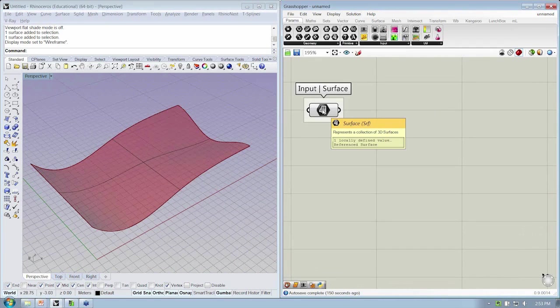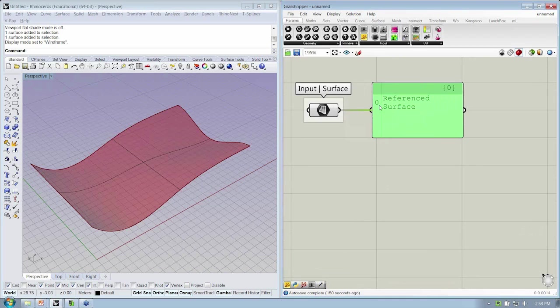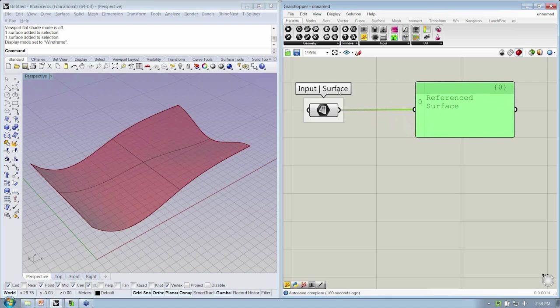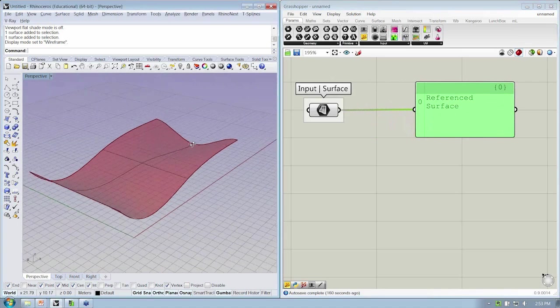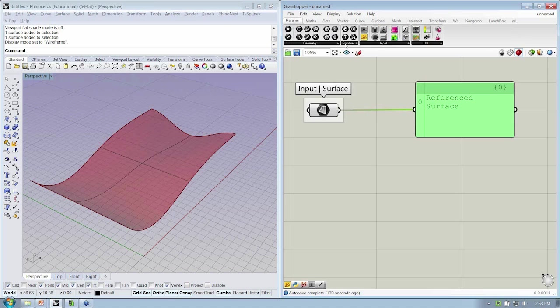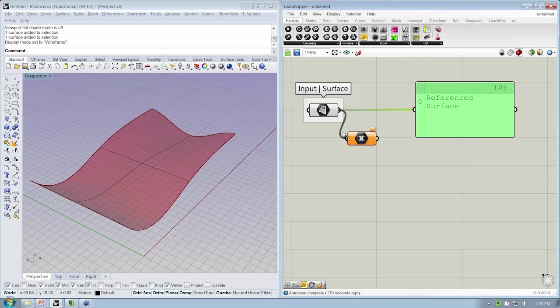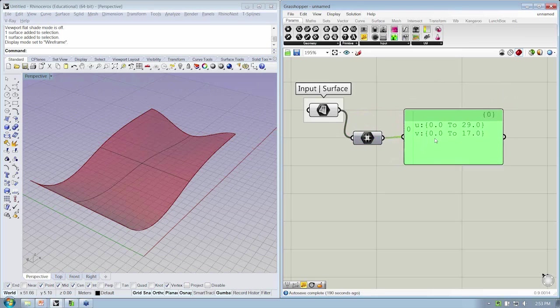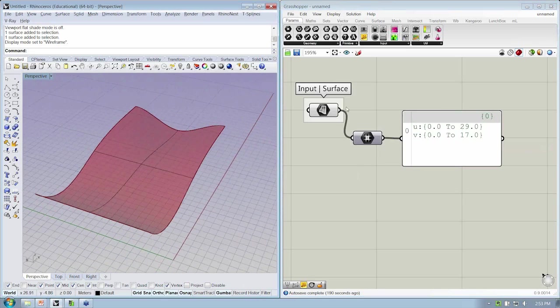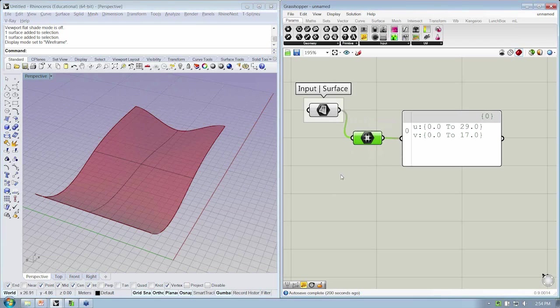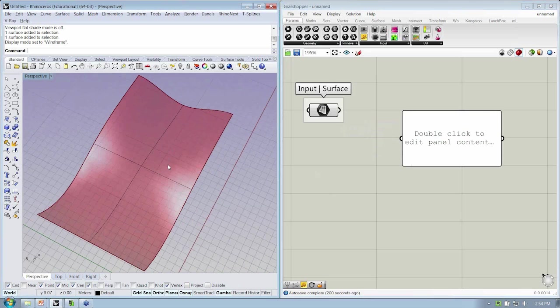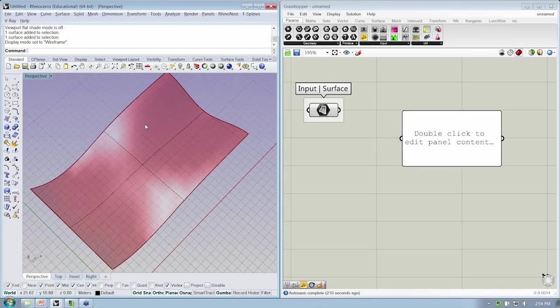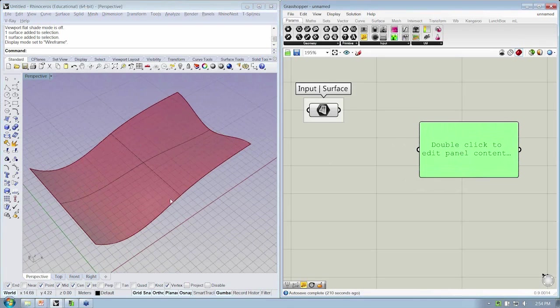Now we have a surface. If we wanted to, we could examine what's inside here by using the panel. It says that we have one referenced surface at index zero. That sounds great. Remember that we see the shape here of the surface, but that's also got a mathematical description. If we were to drop in from the Params Primitive tab a domain squared, put our surface into there, and then put the domain squared into our panel, we can now see what the parameter space is for this particular surface. The UV space of this surface is from zero to 29 and zero to 17. We have both the capacity to access the shape as well as numerical description of the surface for this file.